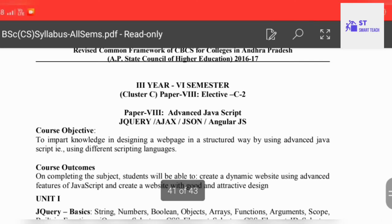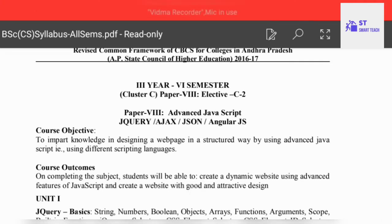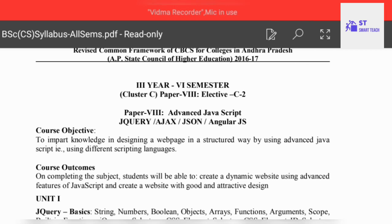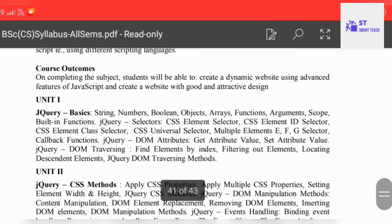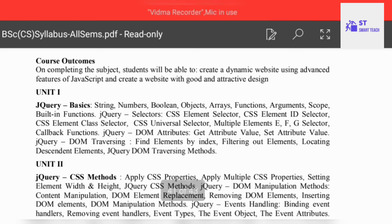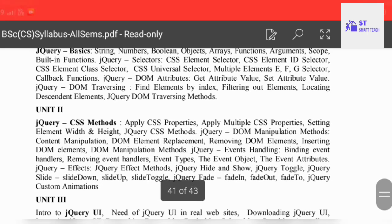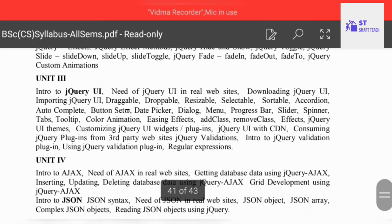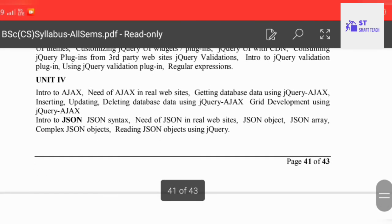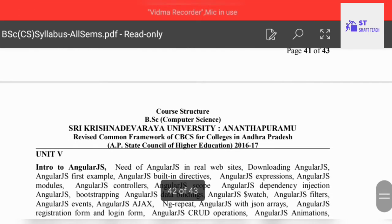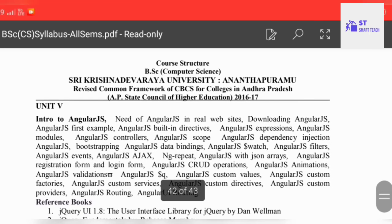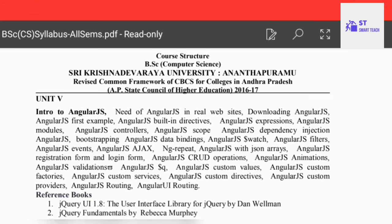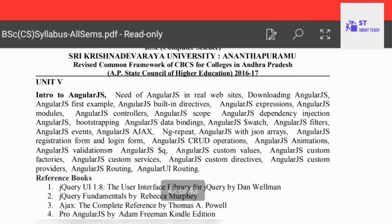The second cluster paper is Advanced JavaScript — covering jQuery, Ajax, JSON and AngularJS. Unit one covers jQuery basics, jQuery CSS methods, intro to jQuery UI, and intro to Ajax. Unit five is Introduction to AngularJS. These are the five units for Advanced JavaScript.